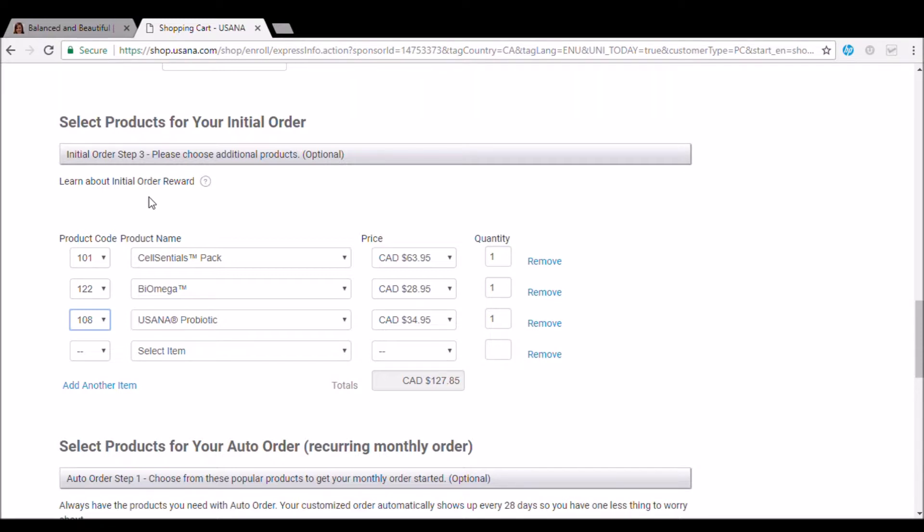And of course, if you wanted to add in option two, option three or other products, you would just do so in the same manner by adding in your product code.